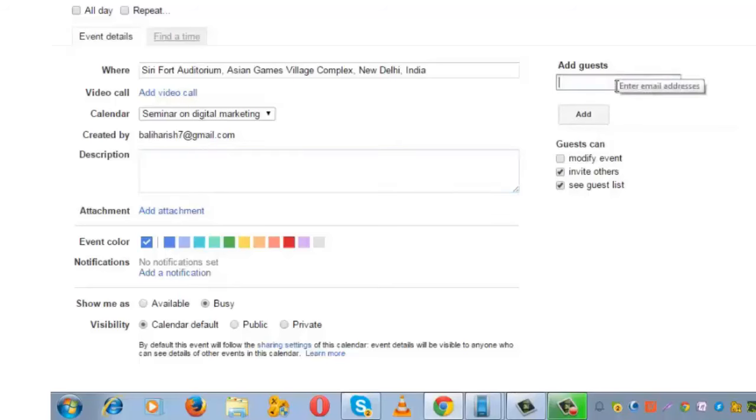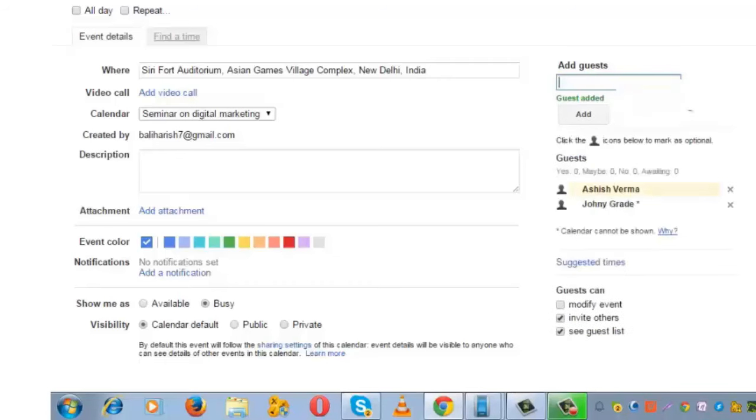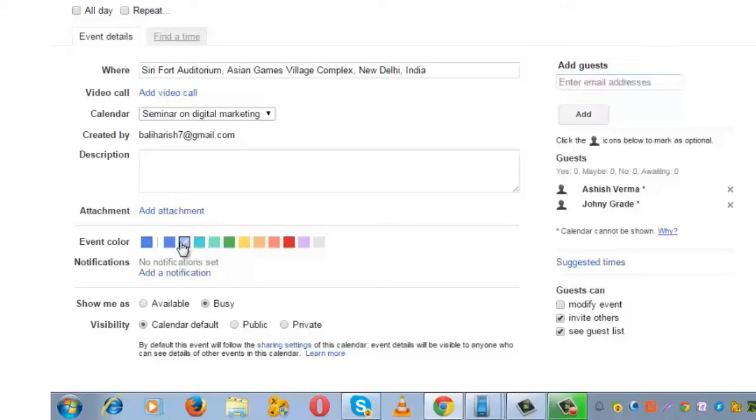Enter the email IDs of the people you want to invite for this particular event. I am inviting the same set of people. Next, you can set an event color for this event. I will prefer green.